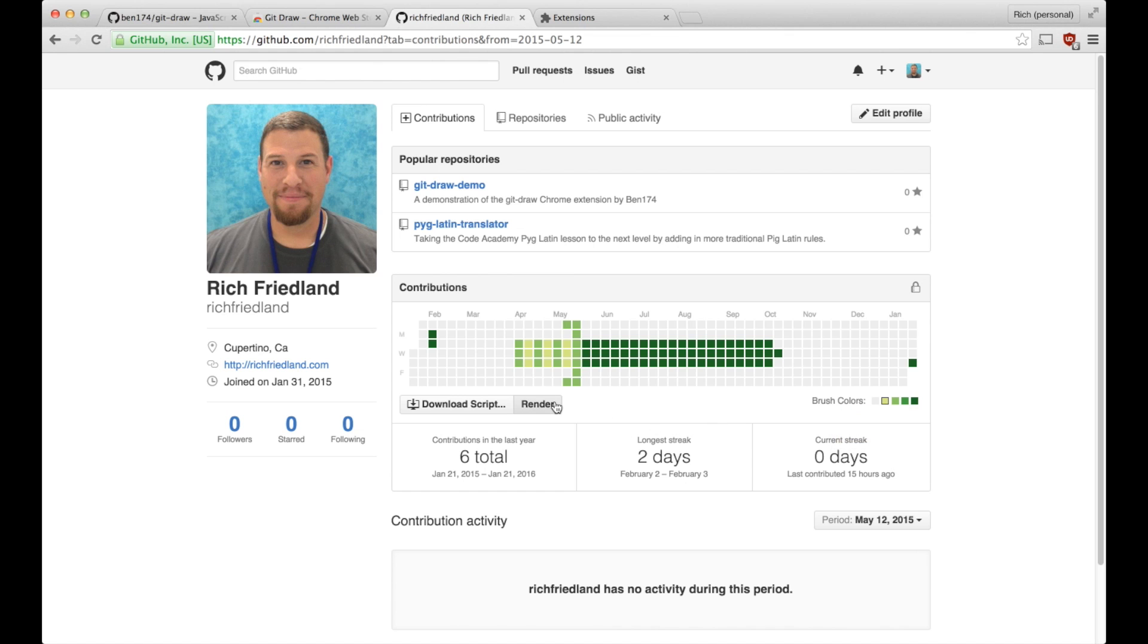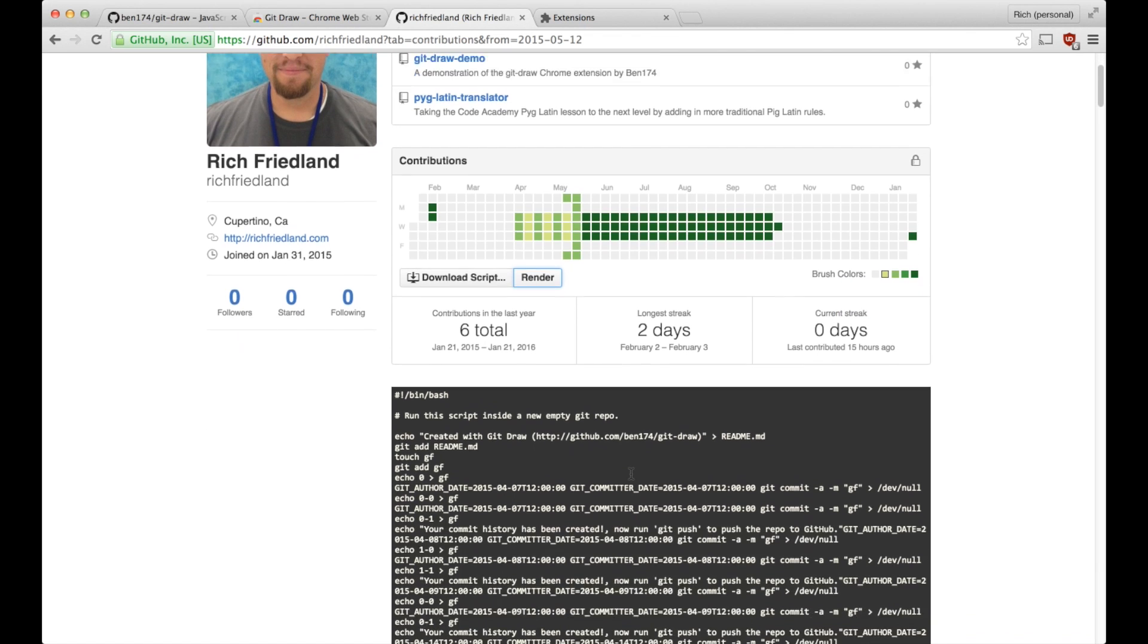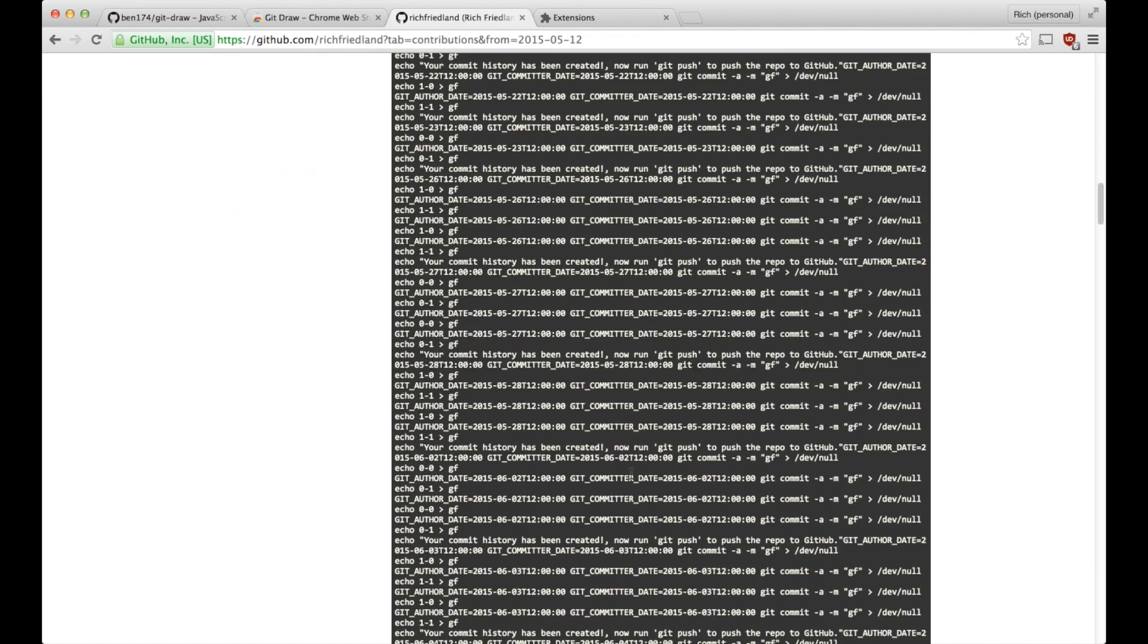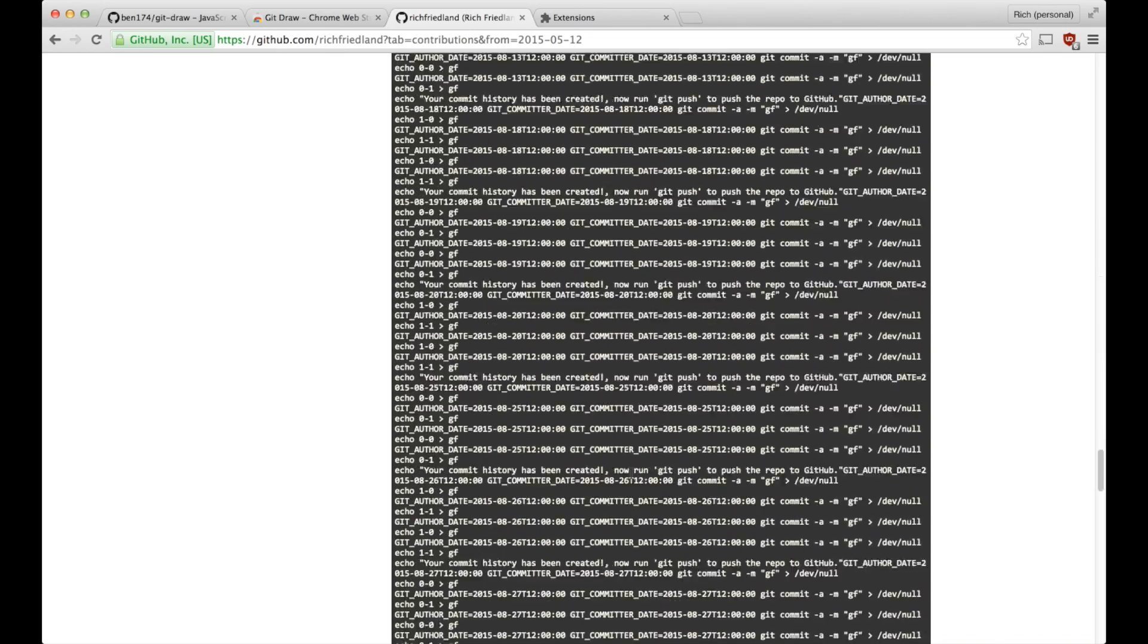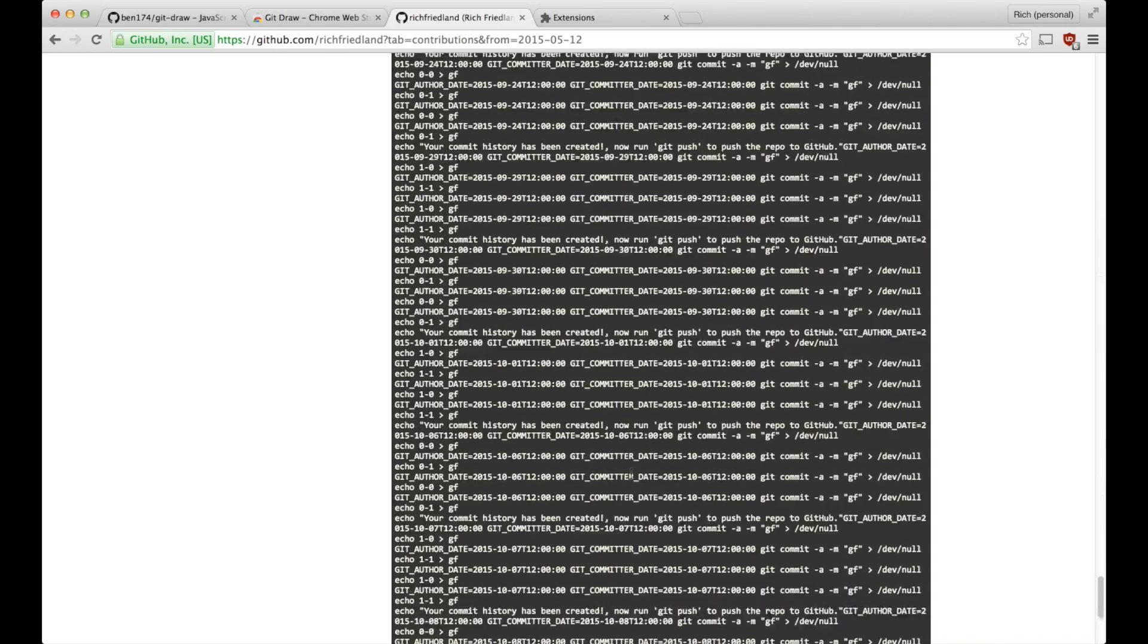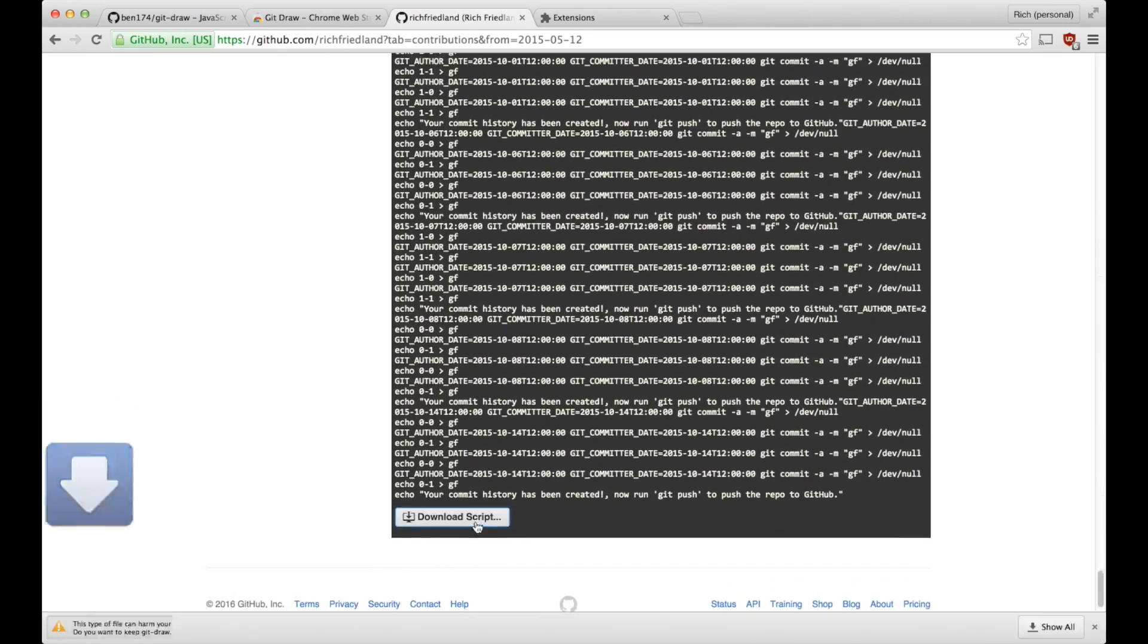Okay, now that I've got it staged, I can click render, and it'll render the code, and I can actually preview it here, and I can download the script at the bottom.